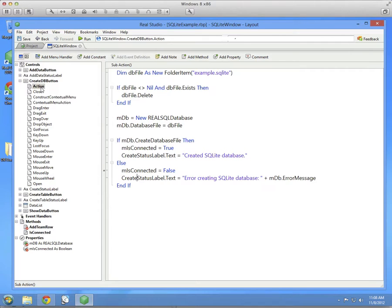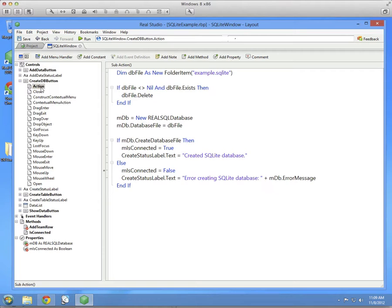I'll tend to mix the terms Real SQL Database and SQLite together from time to time, and that's because they are one and the same. Real SQL Database is just our name for a SQLite database. So any Real SQL Database that you happen to create using Real Studio can be used and edited and worked with by any tool that happens to work with SQLite databases.